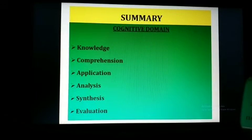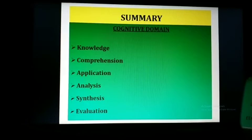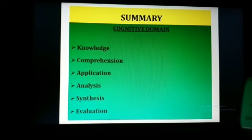Now let's summarize. The cognitive domain of learning includes six major sub-domains: knowledge, comprehension — that is understanding, application, analysis, synthesis, and evaluation.